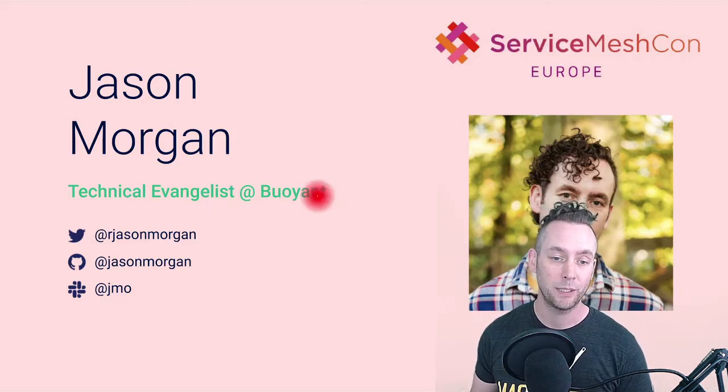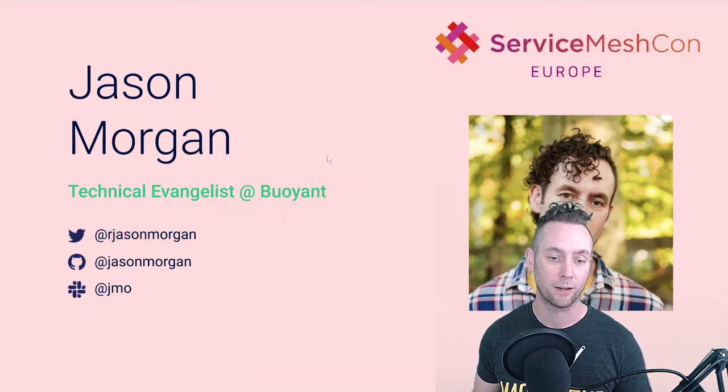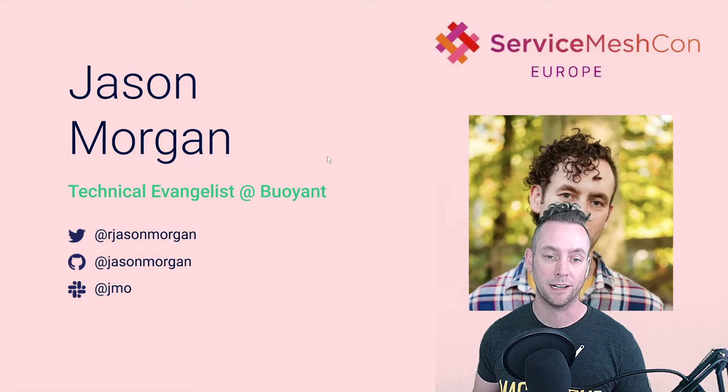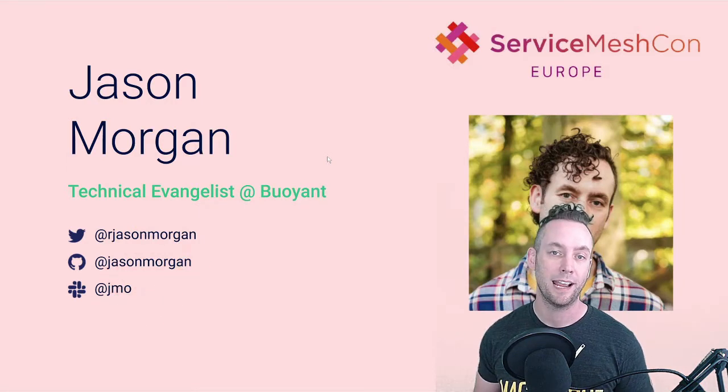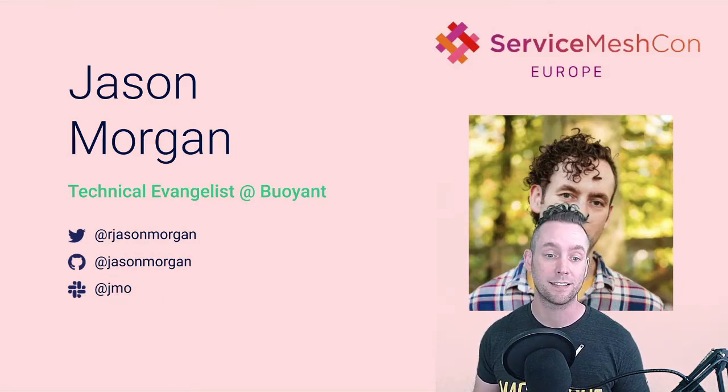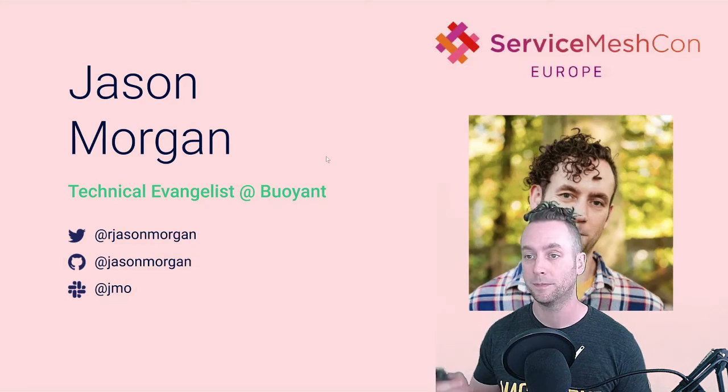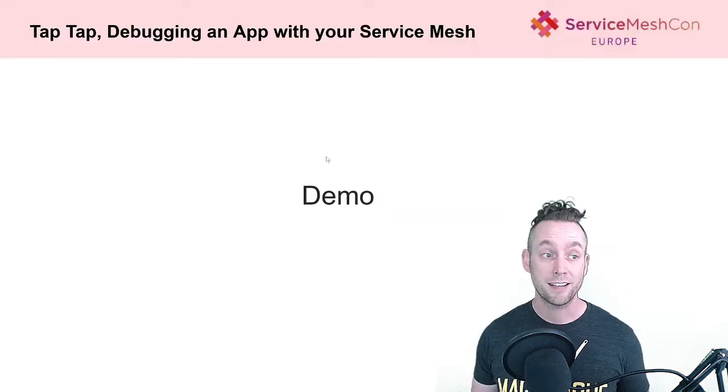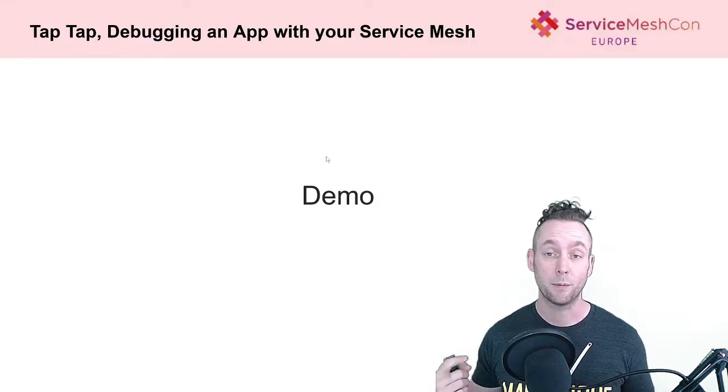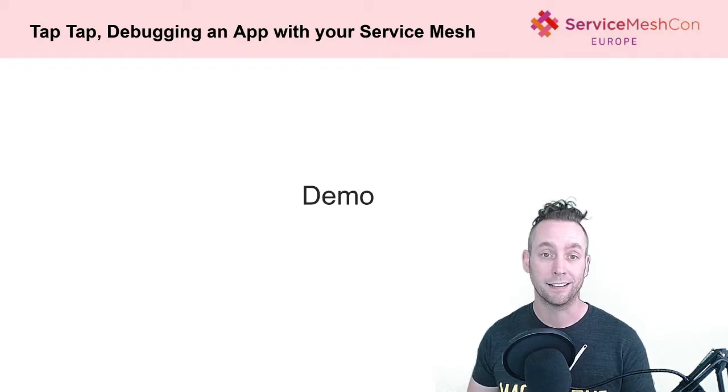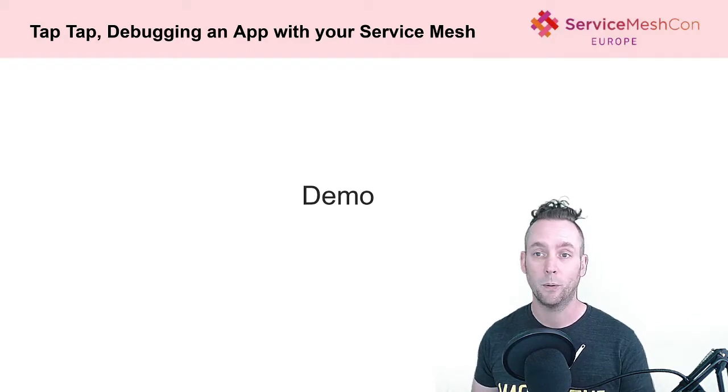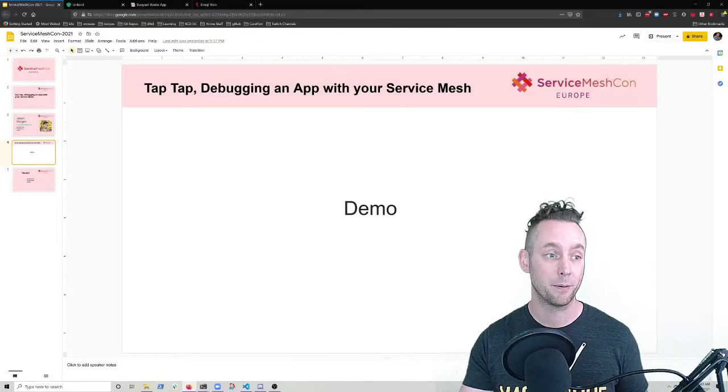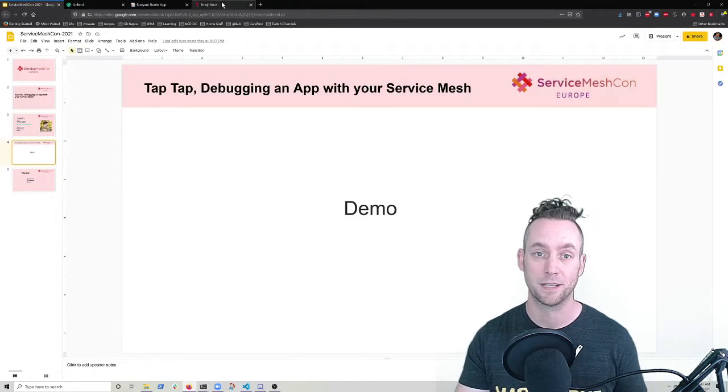You can find me on Twitter at rjasonmorgan, you can find me on GitHub at jasonmorgan, and you can find me on the Linkerd Slack at jmo. So this is about the end of our slides for today. We're going to do everything as a live demo or as close to a live demo as we can get considering the circumstances.